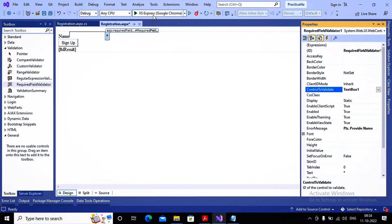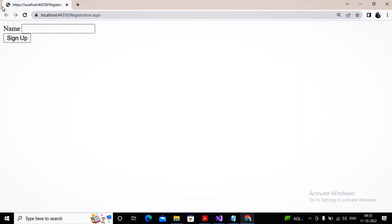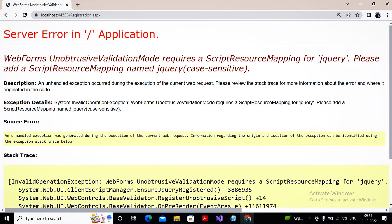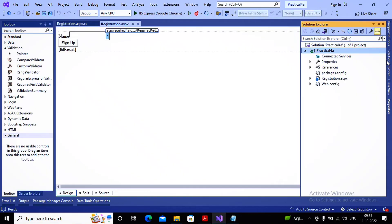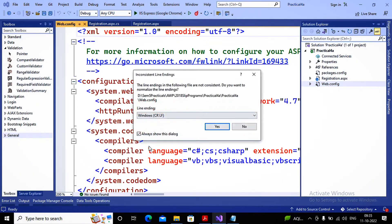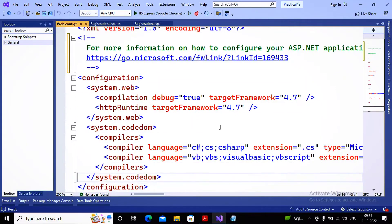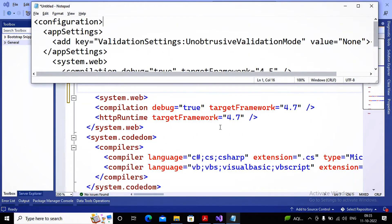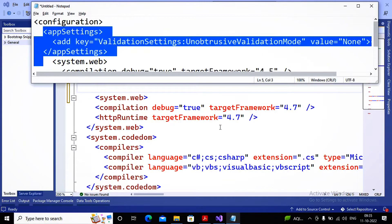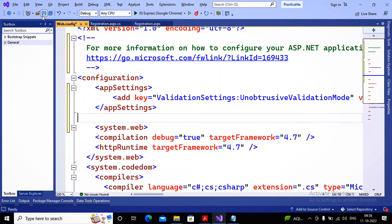Now I'm running this page. When I click Submit, an error occurs: 'WebForms UnobtrusiveValidationMode requires a ScriptResourceMapping for jquery.' If you get this error, don't worry — you need to update your web.config. I'm opening web.config and adding a tag called appSettings inside the configuration. Inside it, add a key called 'ValidationSettings:UnobtrusiveValidationMode' with value 'None'. This key needs to be added, then save the program.